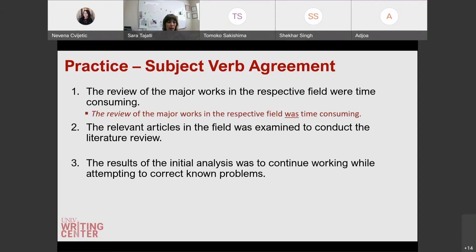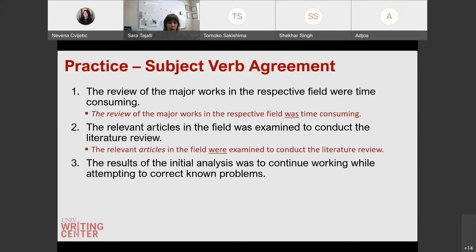What about the second one? 'The relevant articles in the field was examined to conduct the literature review.' The relevant articles in the field were examined to conduct the literature review. 'Articles' in this case is our subject — 'relevant' just describes the articles, so that's just an adjective. So we would use 'were.'